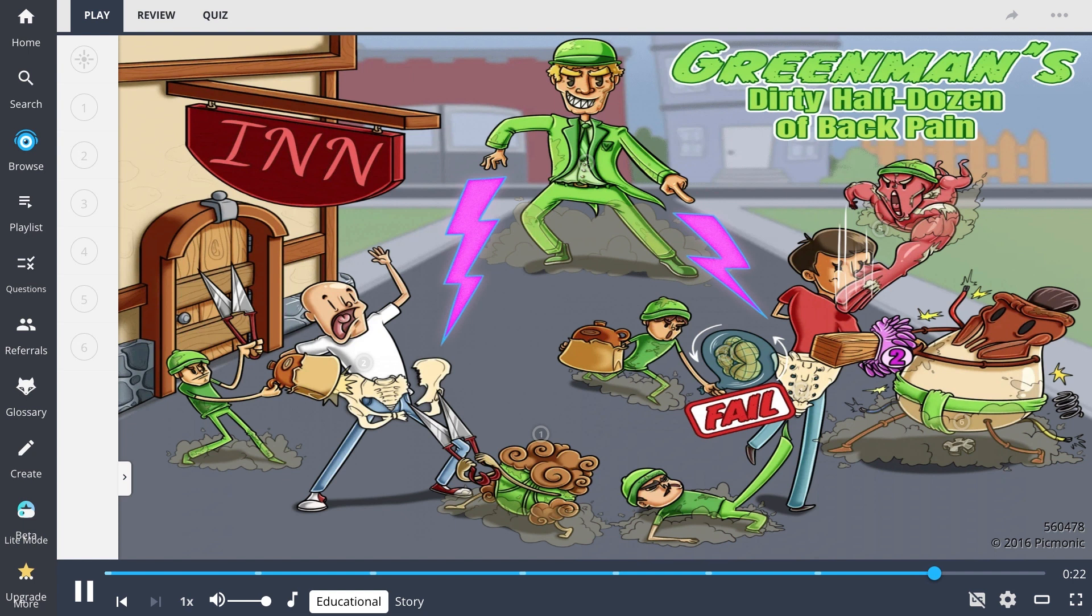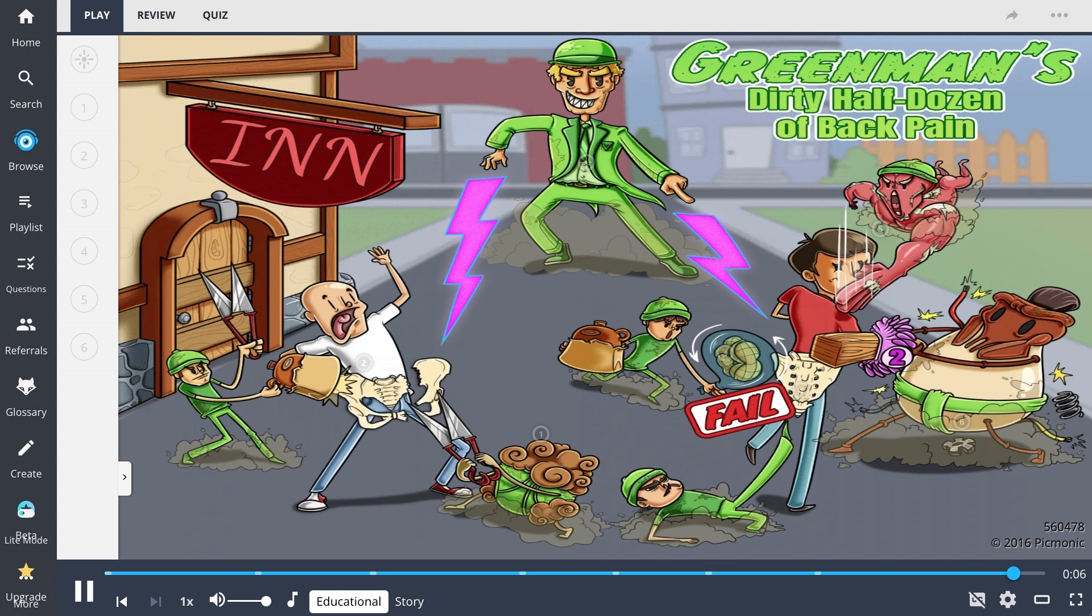In summary, although there can be multiple different causes of back pain, be sure to note Greenman's half-dirty dozen, as they are more likely to be tested. These include pubic shears, sacral innominate shears, sacral nutation failures, short leg syndrome, postural muscle imbalances, and type 2 lumbar somatic dysfunctions.